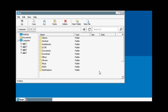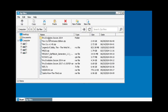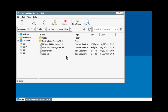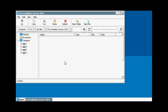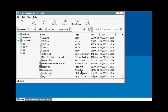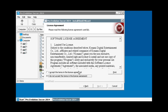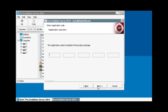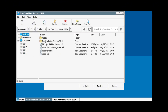Navigate to where you put the PES 2014 setup folder. Double-click Setup to start the installation. Click Next to proceed, then select 'I accept the terms in the license agreement' and click Next. The registration code can be found in the PES 2014 setup folder — click up and double-click the text file named 'code'.